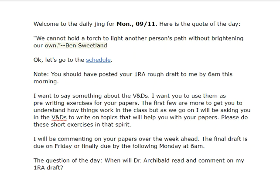Welcome to the Daily Jane for Monday, September 11th, the anniversary of the attacks on the Twin Towers. Here's a quote of the day: 'We cannot hold a torch to light another person's path without brightening our own.' — Ben Sweetland.